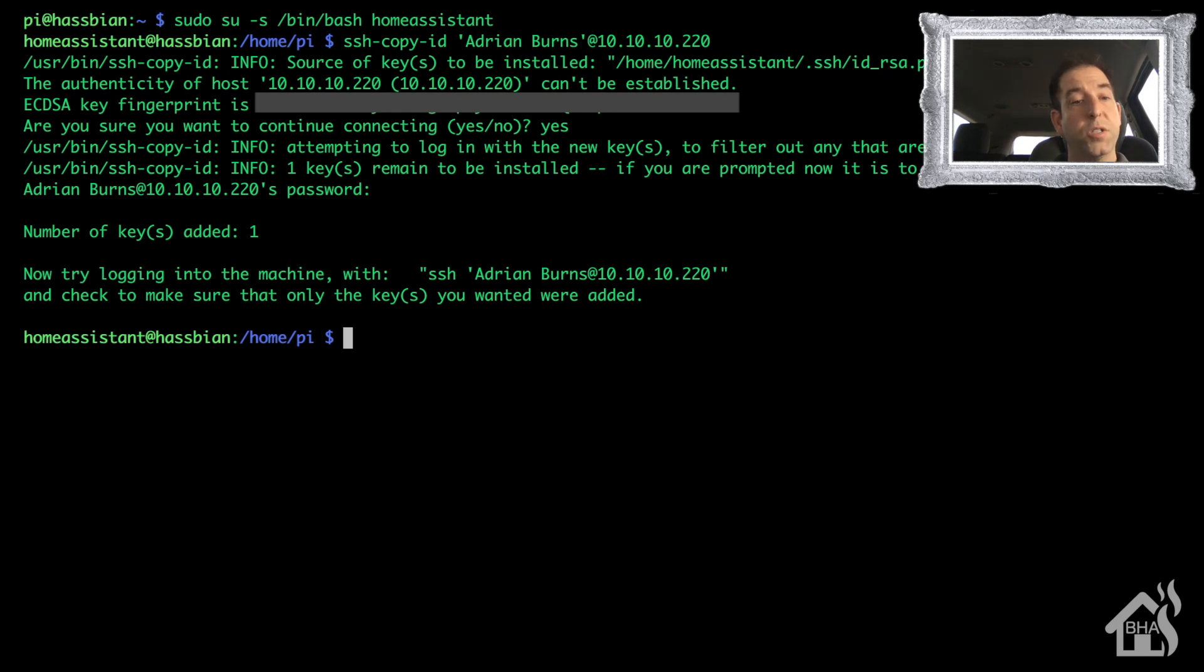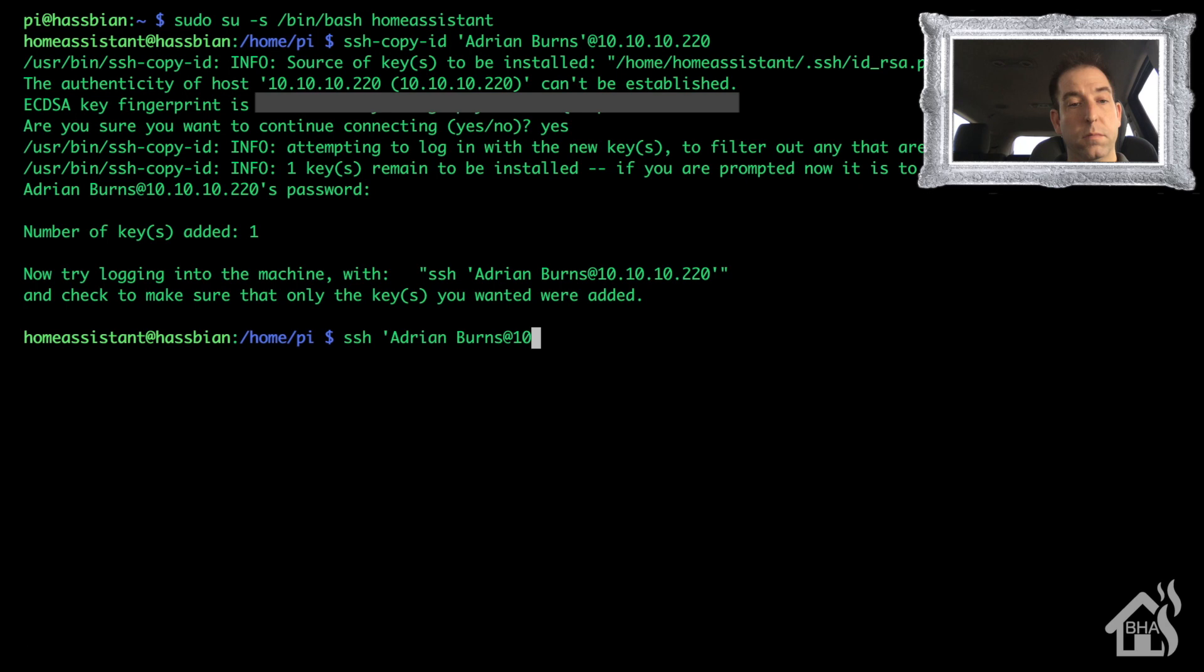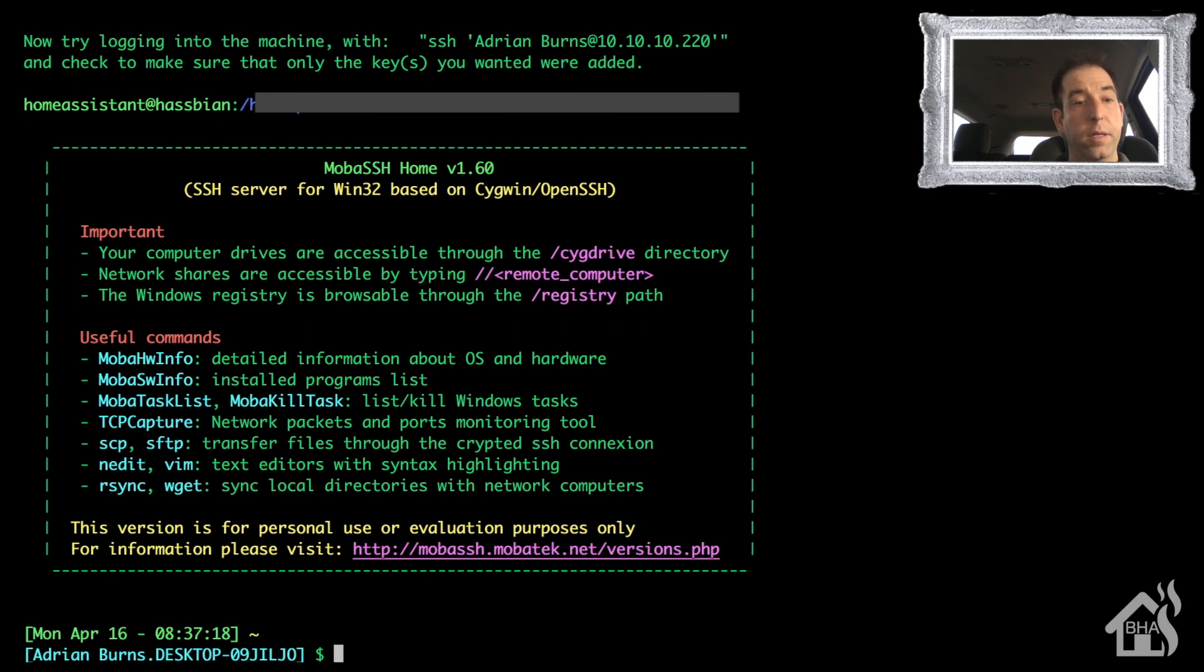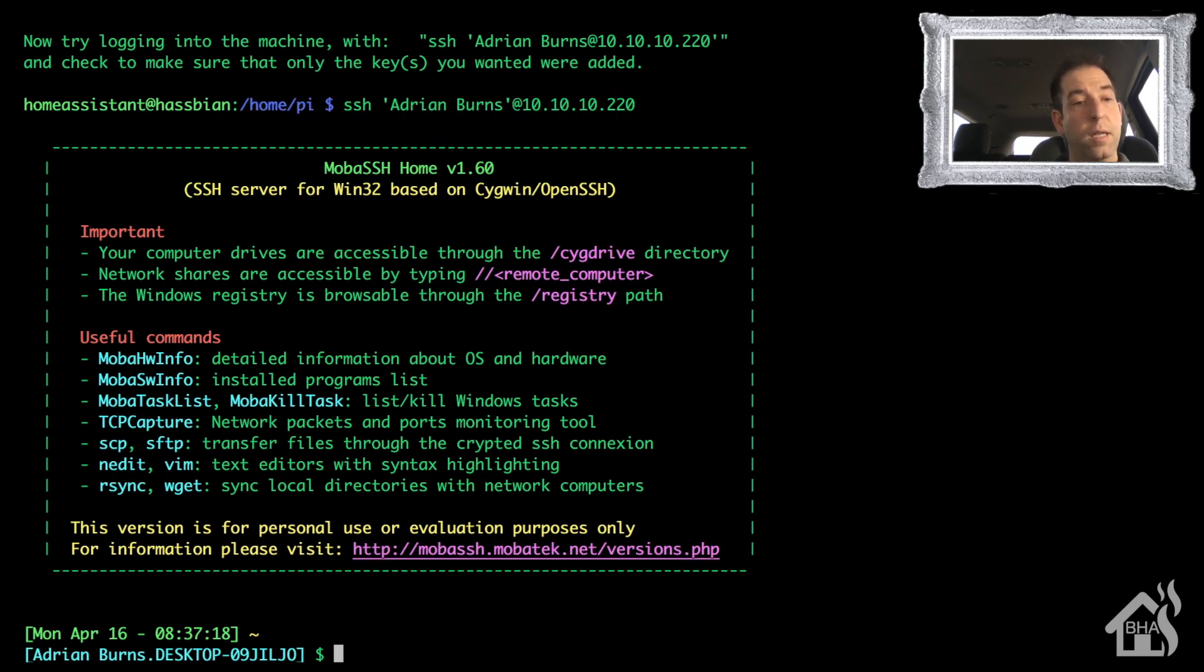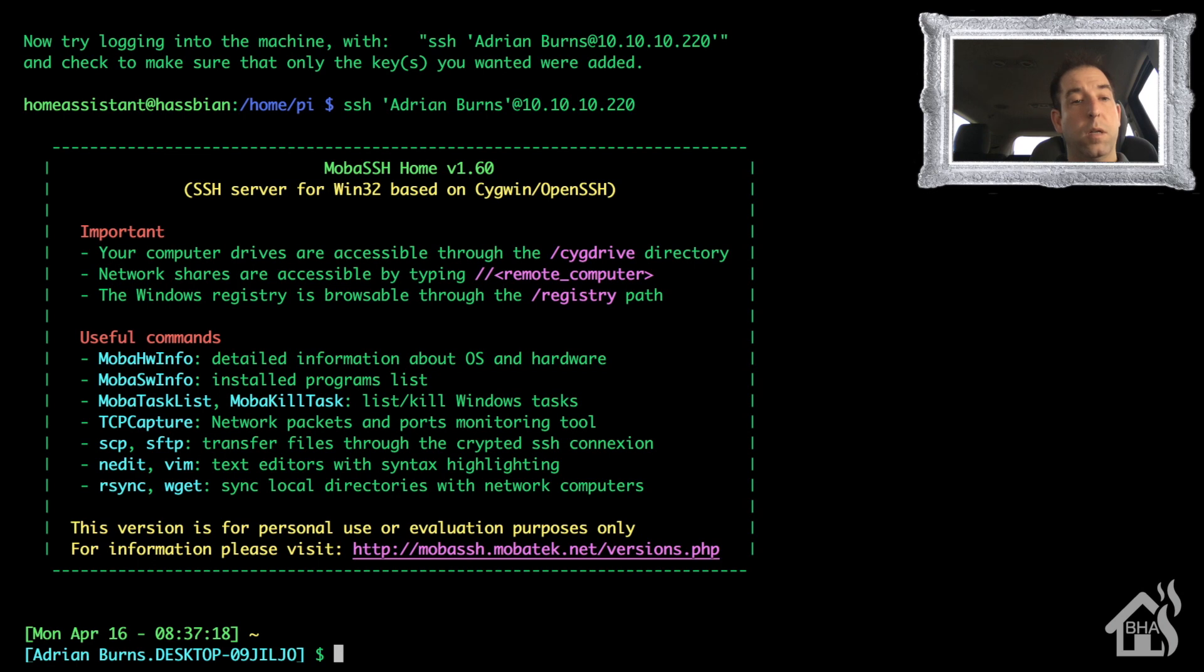All right, just to test it out, let's go ahead and try to SSH that machine and see if we get prompted for a password. And there it is, MobaSSH. We are currently logged into that Windows machine via SSH. Everything looks good. Moving on to the next step.